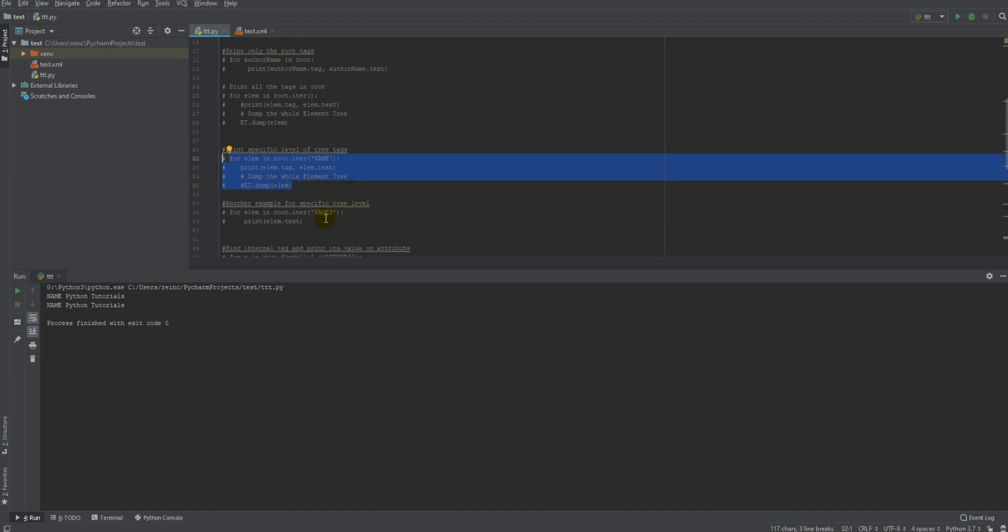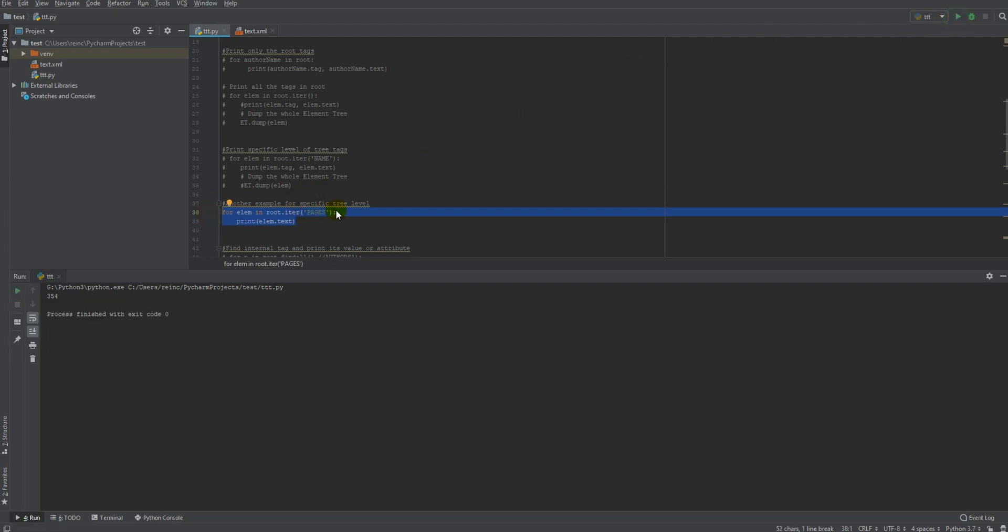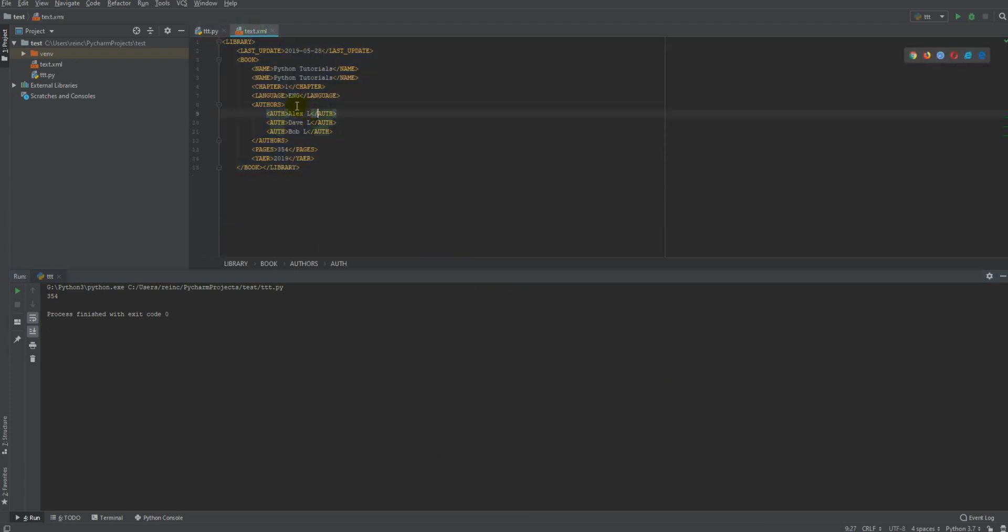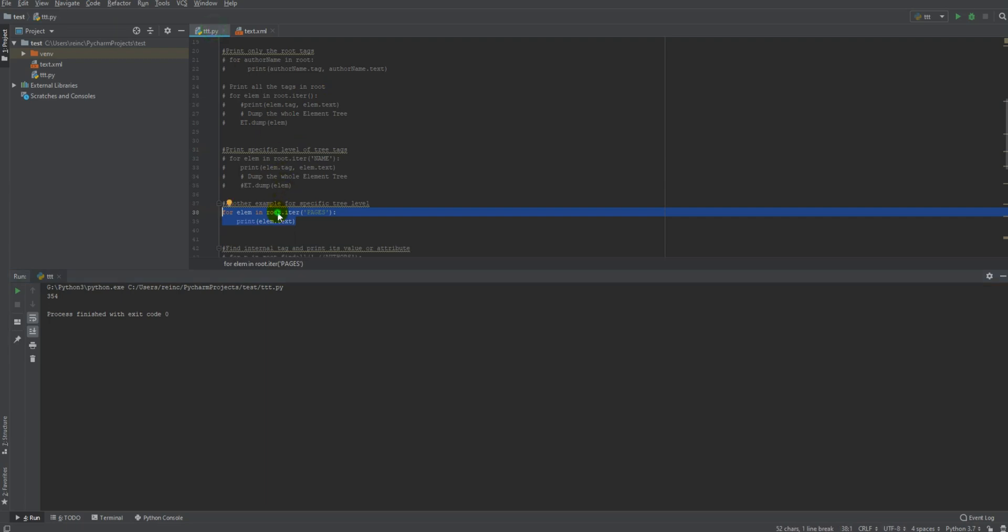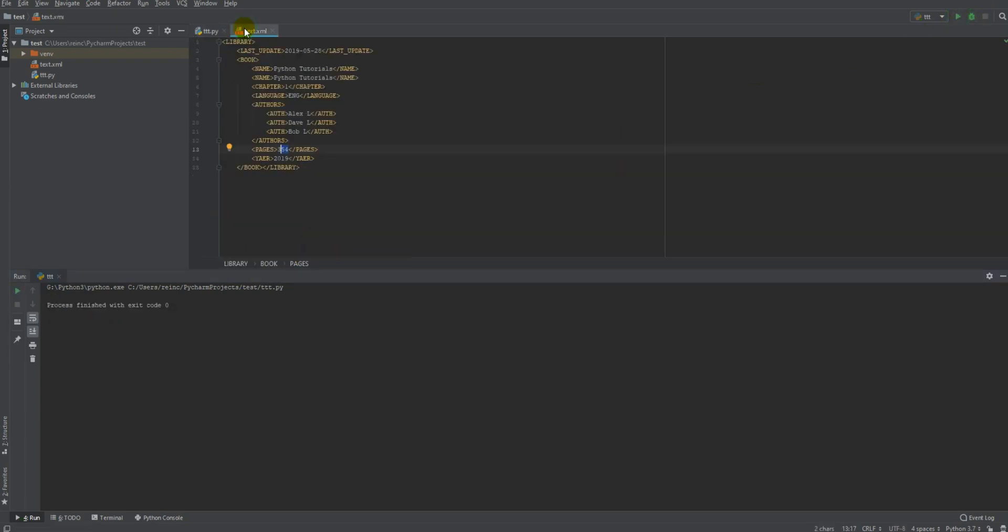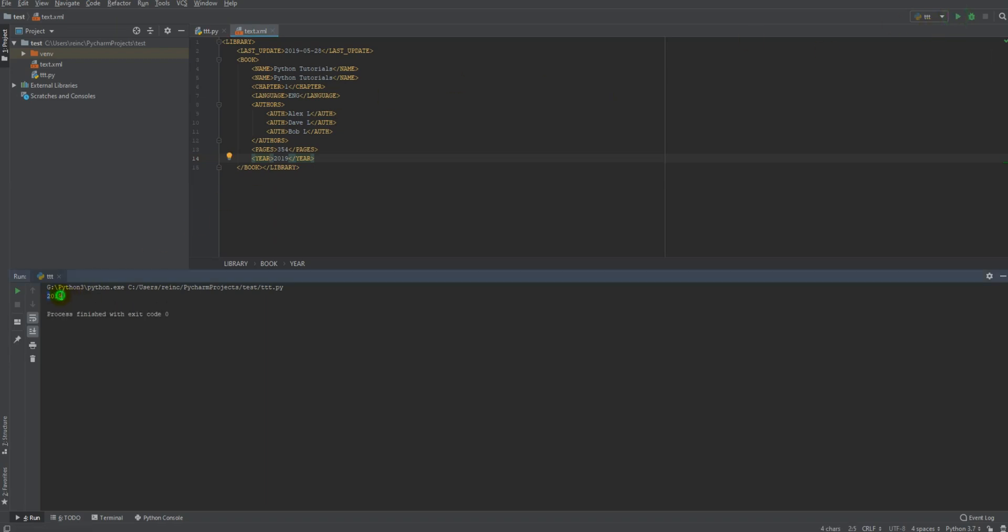Let me comment out. This is another example, how to print a text from a specific tag. So what I asked here, in this for loop, is just to go to the pages tag, pages tag, where is the pages tag? Here. And print the text, and print the text, this text. The same way you can do for a year tag. Let's say I want to change it to year. I have a spelling mistake here. Here we go.